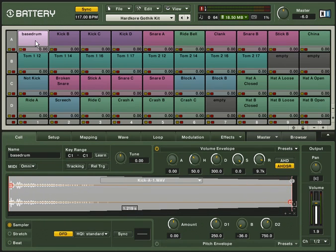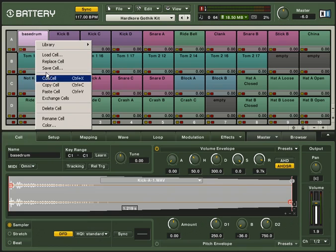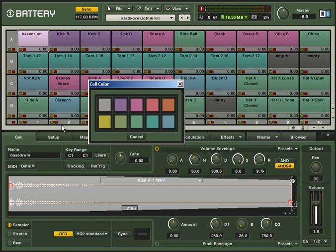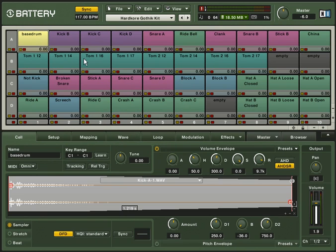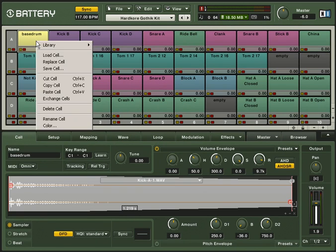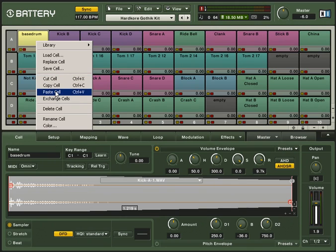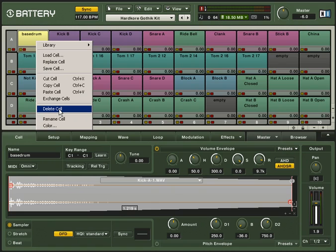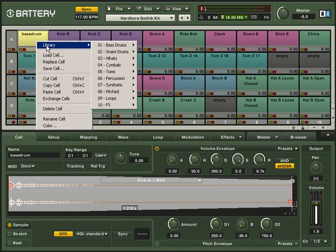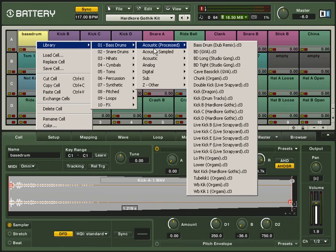Now cells can be colored by right clicking onto a cell and selecting color. You can choose from 10 different colors. Of course, all the cell functions like cut, copy, paste, delete or save are also accessible through the cell context menu. Additionally, you can easily access the brand new cell library as we learned in the tutorial before.